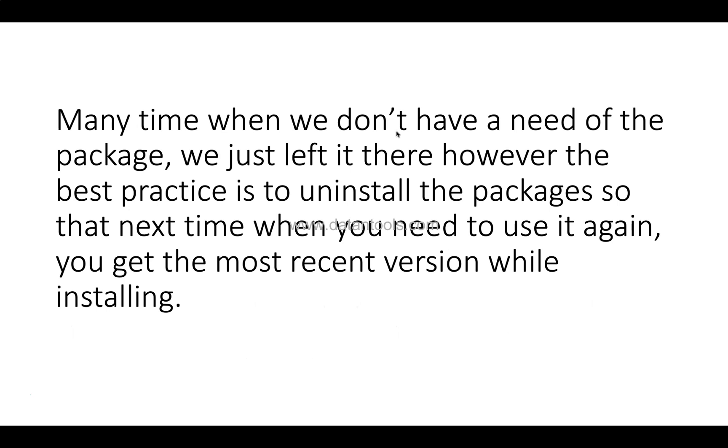So many times when we don't have a need of the package, we just left it there. However, the best practice is to uninstall the package or uninstall the packages so that next time when you need to use it again, you get the most recent version while installing. And that's why if you don't need it, if your project is over, you're working on a different one which does not require the library, just remove it.